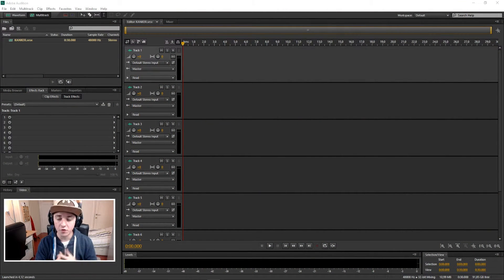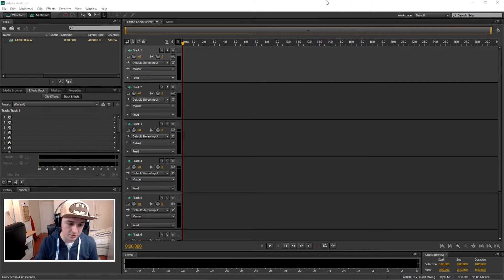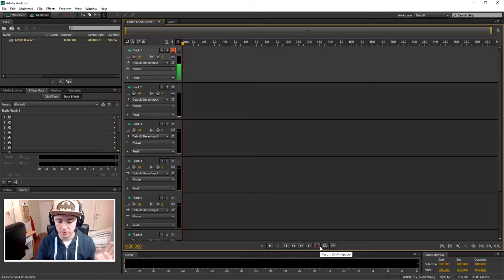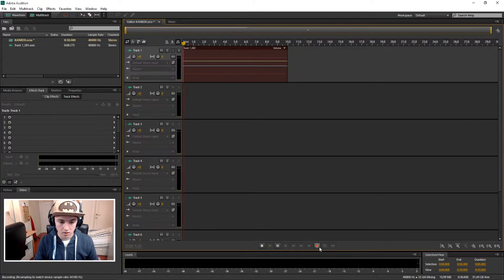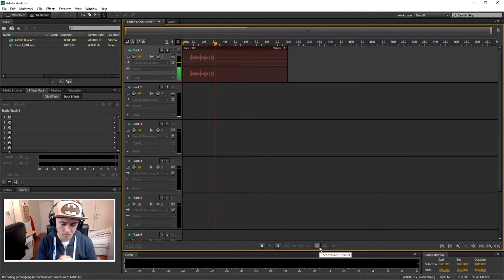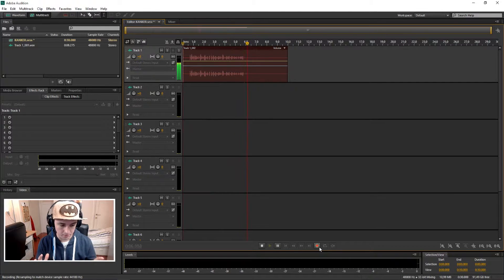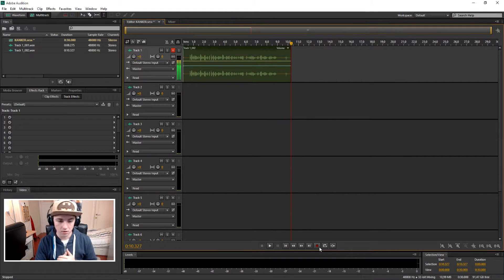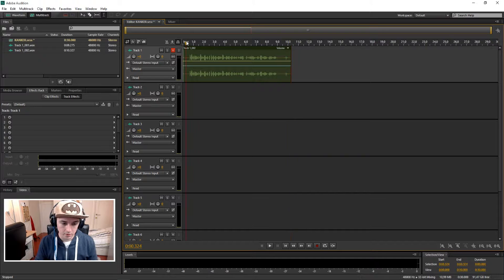Before you want to add echo to your voice, you need to record something. So I'm gonna do that right now. Okay, so this is the test where I'm gonna put echo on my voice so you guys can see how to make your voice sound really good. So let's do this. Alright, that's our recording.